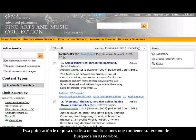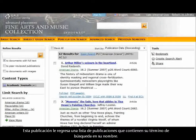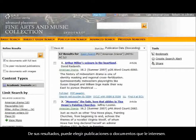This search returns a list of publications that contain your search term in their name. From your results, you can choose publications or documents that interest you.